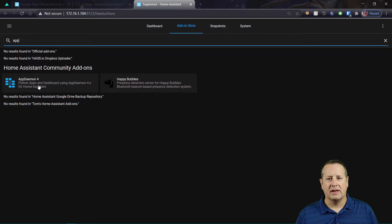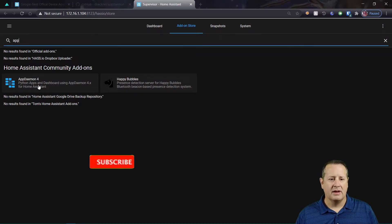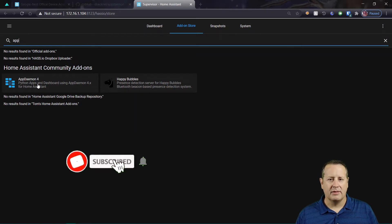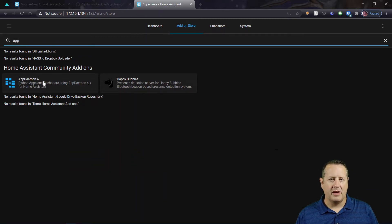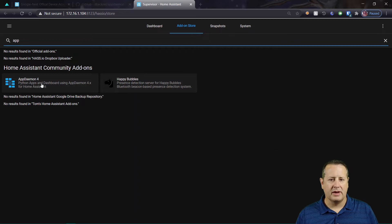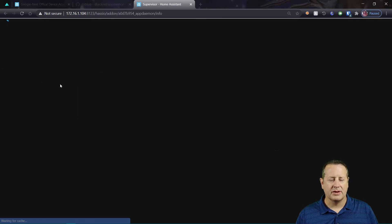Now I originally had AppDaemon 3 installed and there was a little bit of a change to the configuration. So if you're running AppDaemon now, there's some steps you need to follow to make sure you're getting up to speed on AppDaemon 4. And I'll show you that here in just a moment.